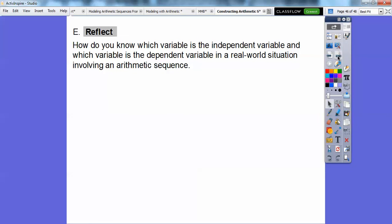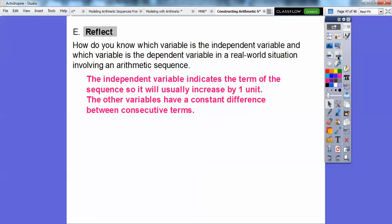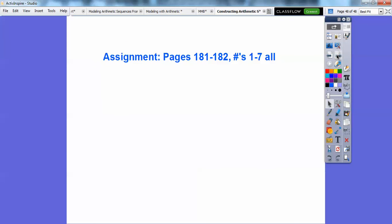How do you know which variable is independent and which is dependent in real-world arithmetic sequence situations? The independent variable indicates the term being used — it usually increases by one. The dependent variable has a constant difference between consecutive terms. So the independent variable increases by one and the other shows the constant difference. If you're in my class, I'll assign this for homework. Take care, hope you're having a fantastic year.